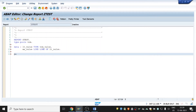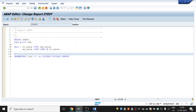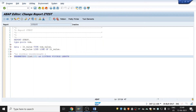Declare the parameter — for example: 'parameters: p_name(10) as list box visible length 15'. The actual syntax is 'as list box visible length n', where n defines the visible width and can be any value. Here I am taking 15.